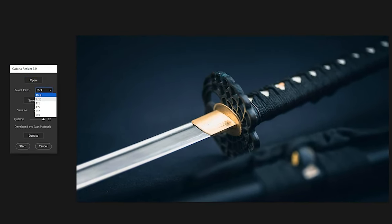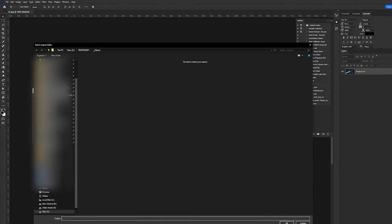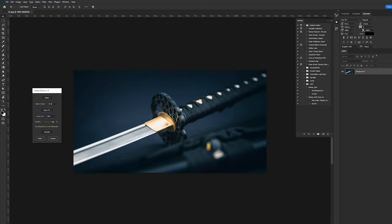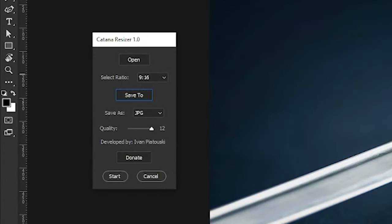Choose your desired aspect ratio from the resize ratios drop down menu. Click save to and select the folder where you want to save the processed images.